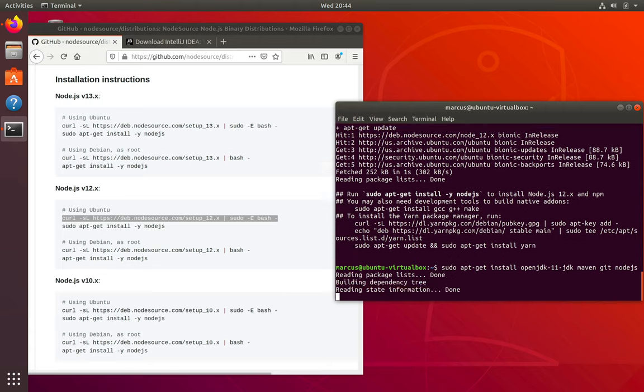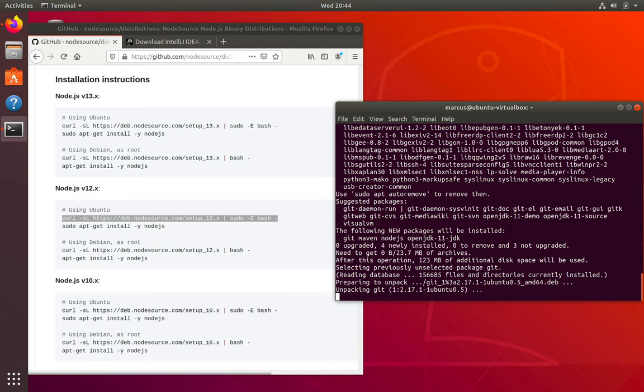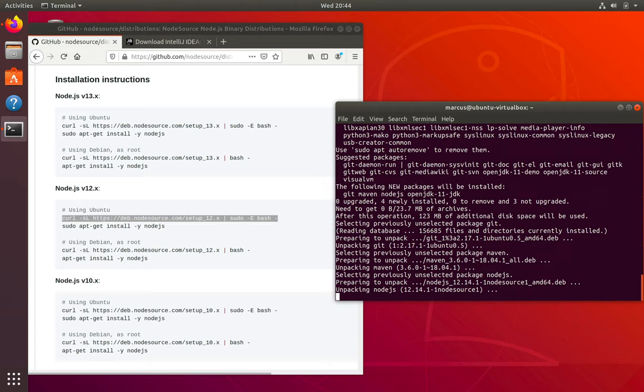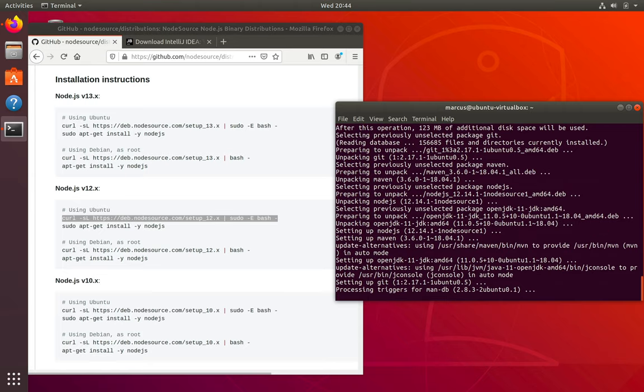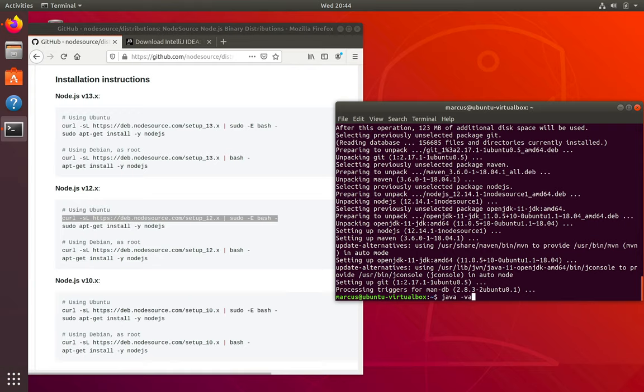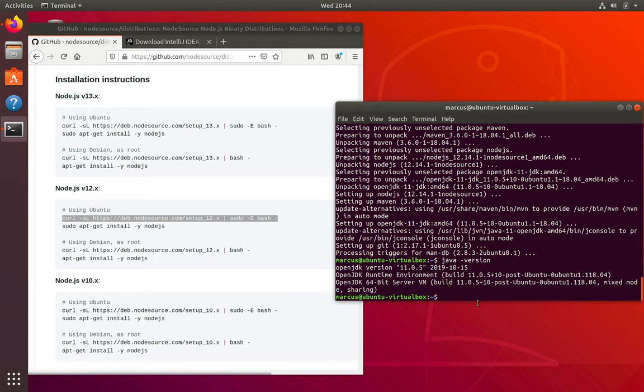Now, depending on your internet connection speed, this will take a little while. There we go. And then we'll just verify that it works. We can check that we have Java installed version. And you can see that we have Java 11 installed. So now we have all the actual tools that we need to build a Java application.